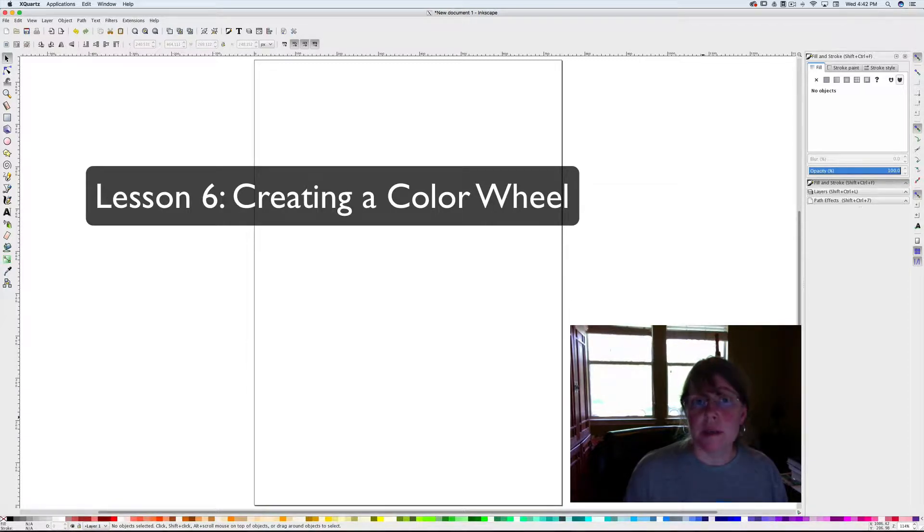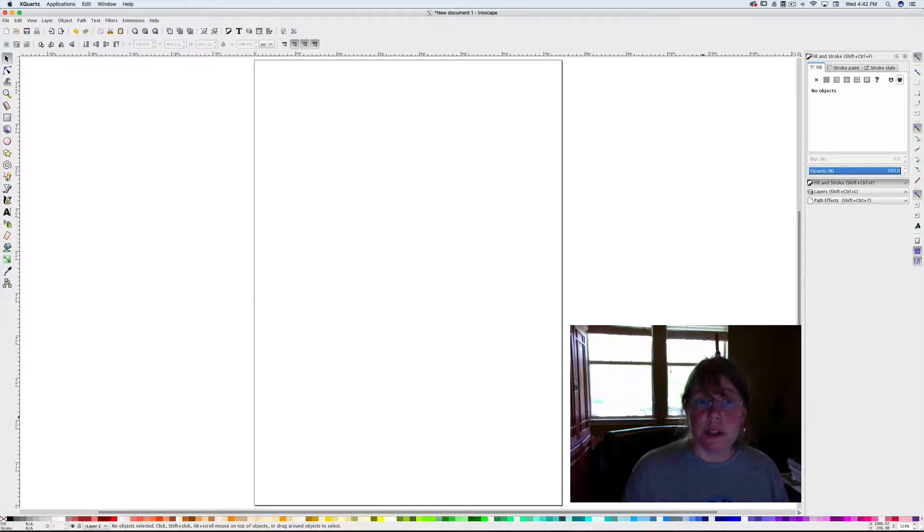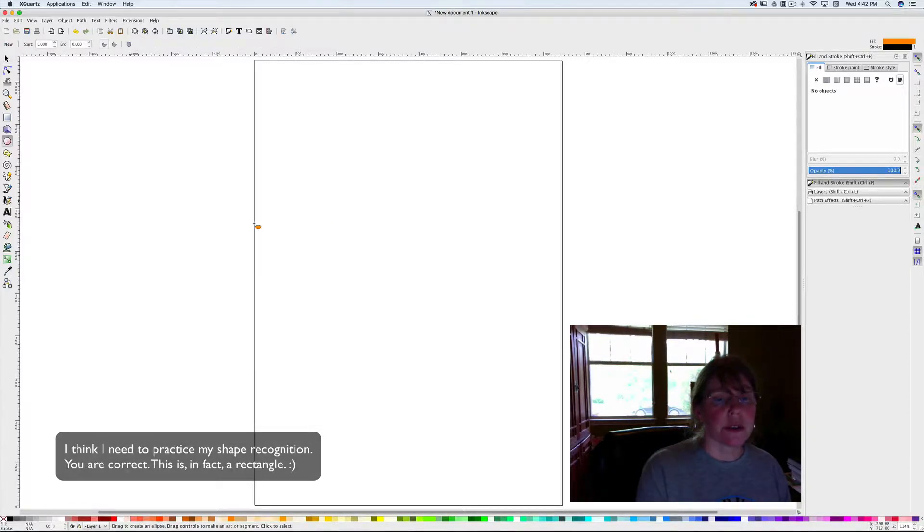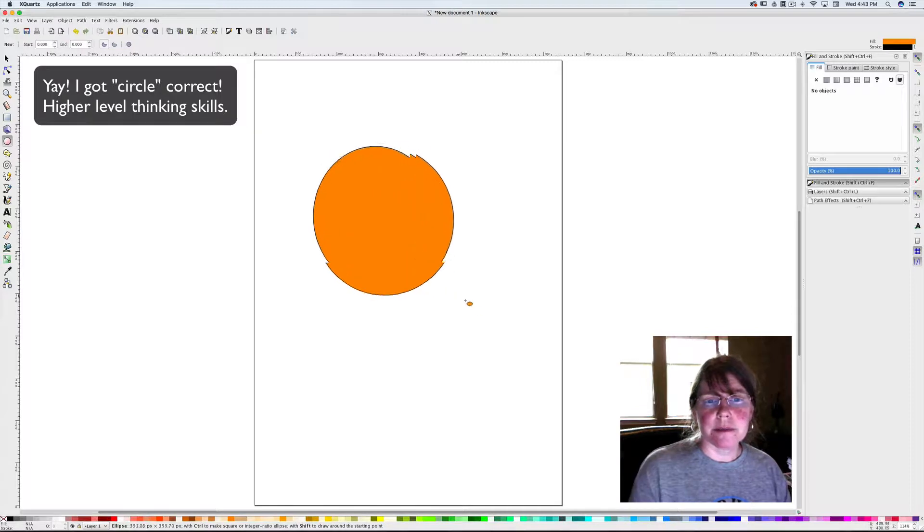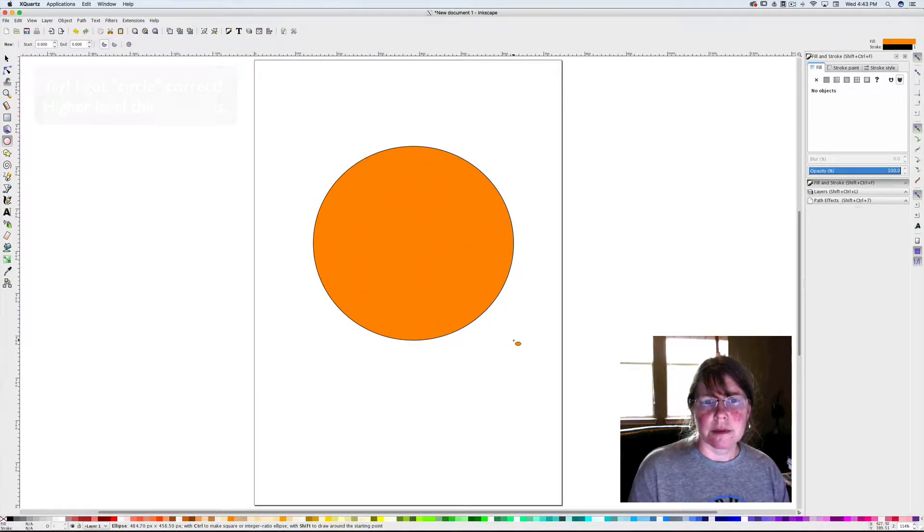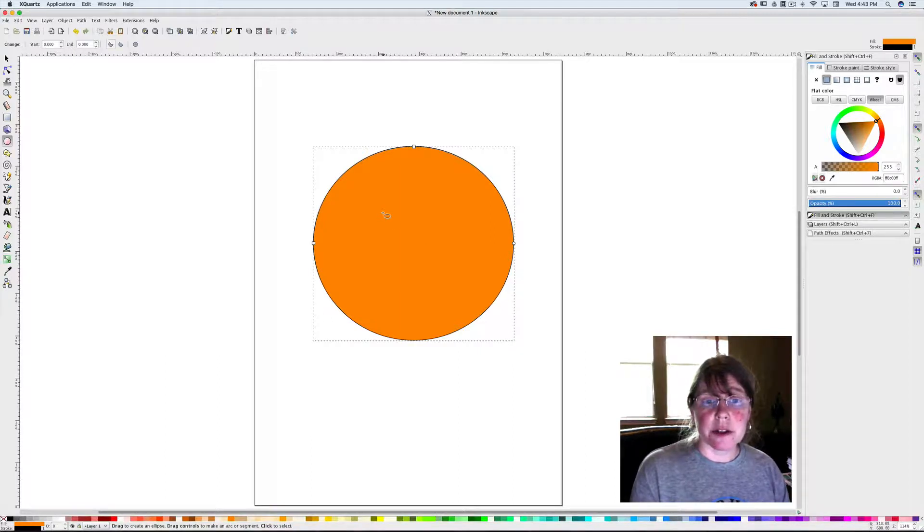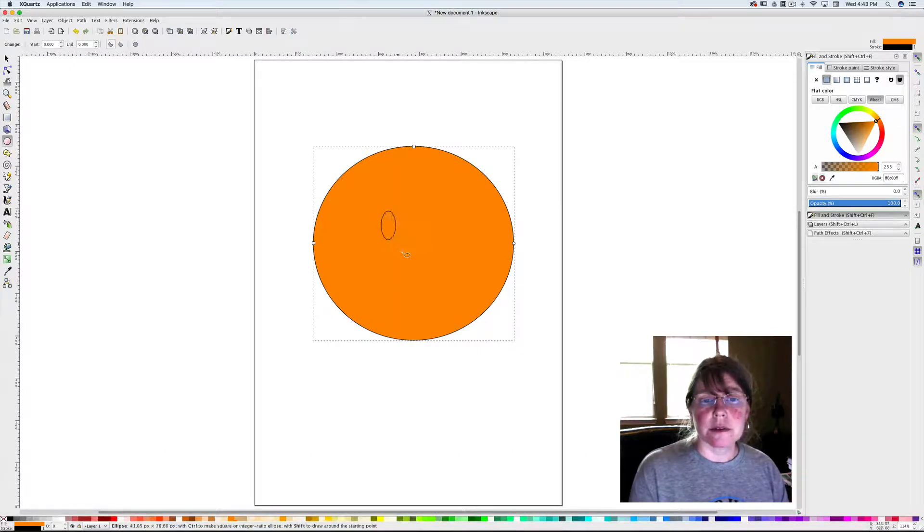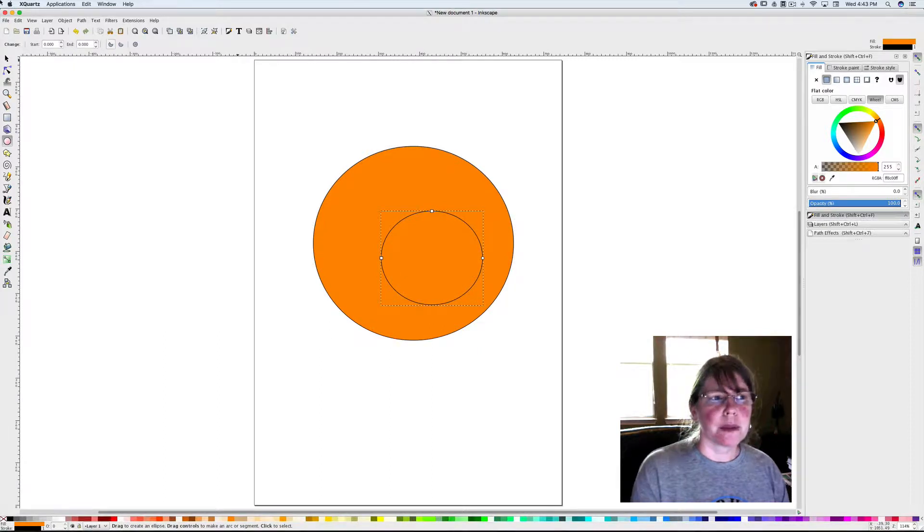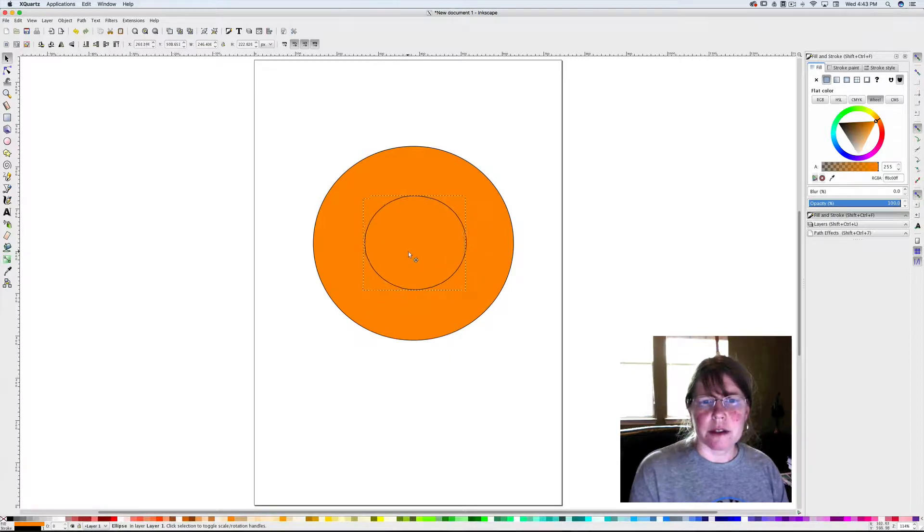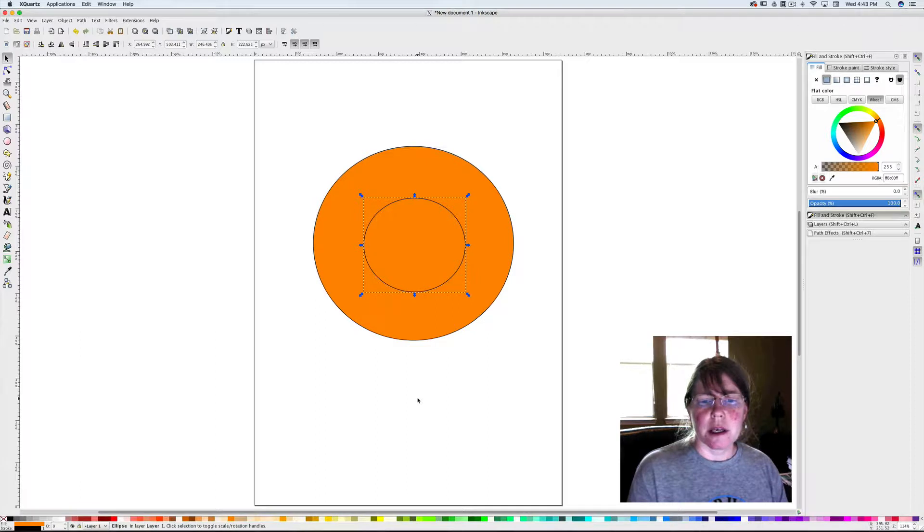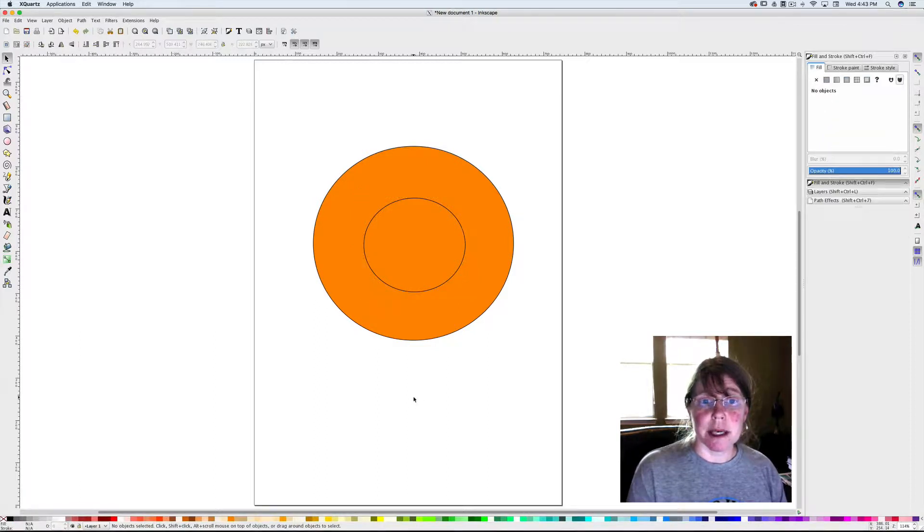We're going to go over what those are as we go. In order to make the basic color wheel, you need to open Inkscape and remember to work inside this triangular canvas area. We're going to start with a circle, so click on your circle tool and drag out a circle. Then we're going to make another circle on the inside and move it so it's centered in the middle of that circle as best I can.